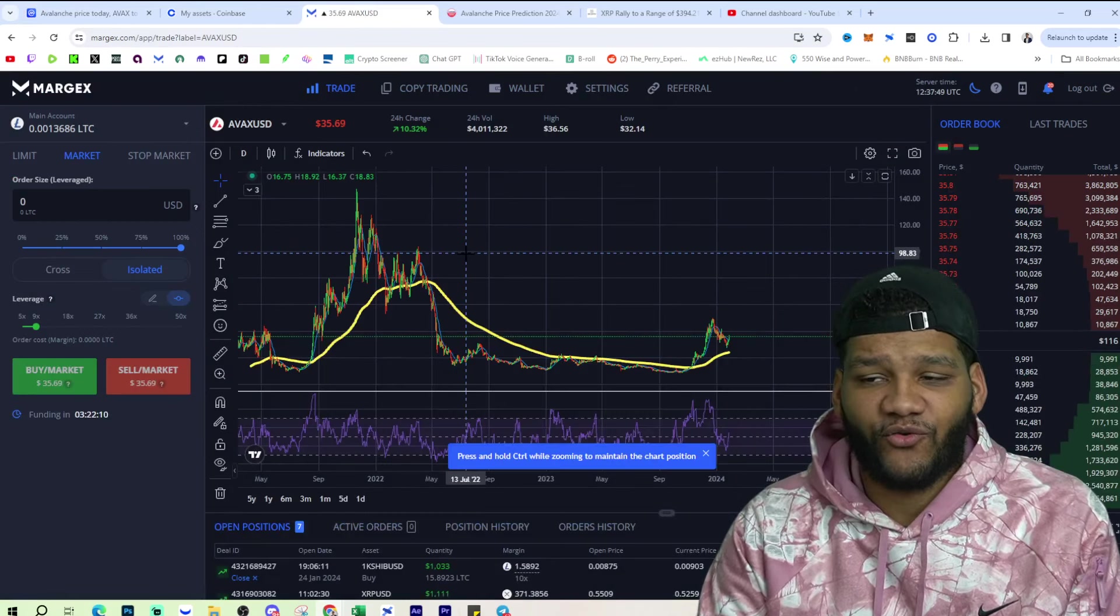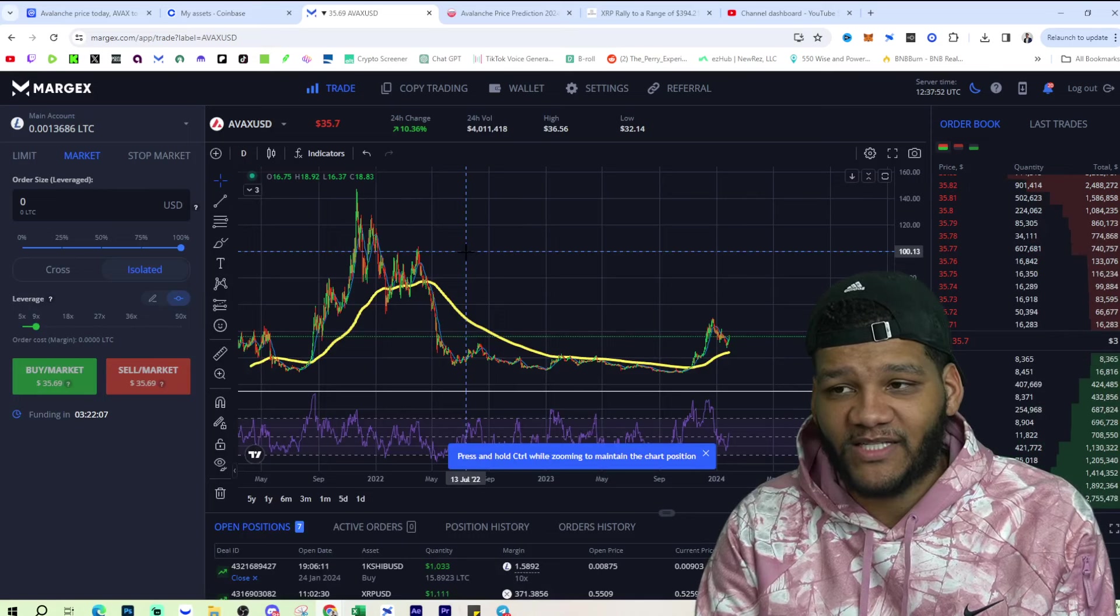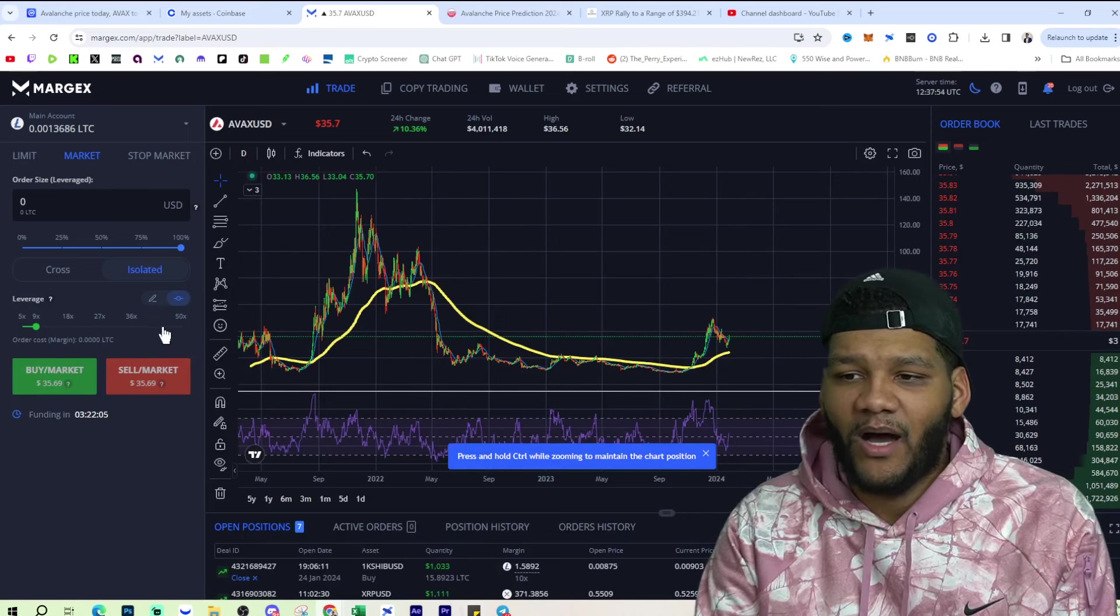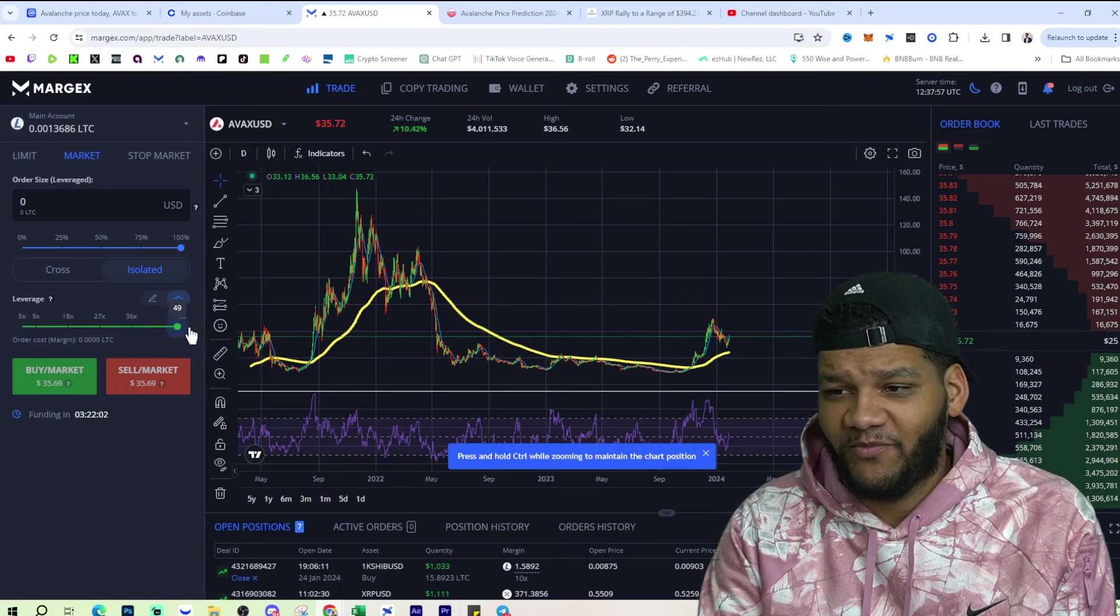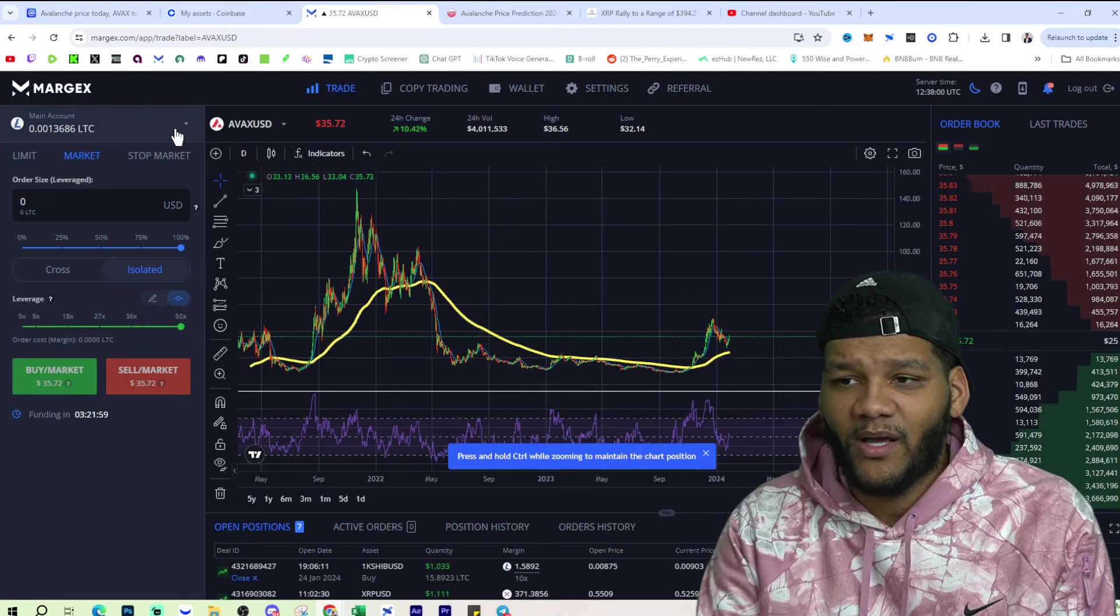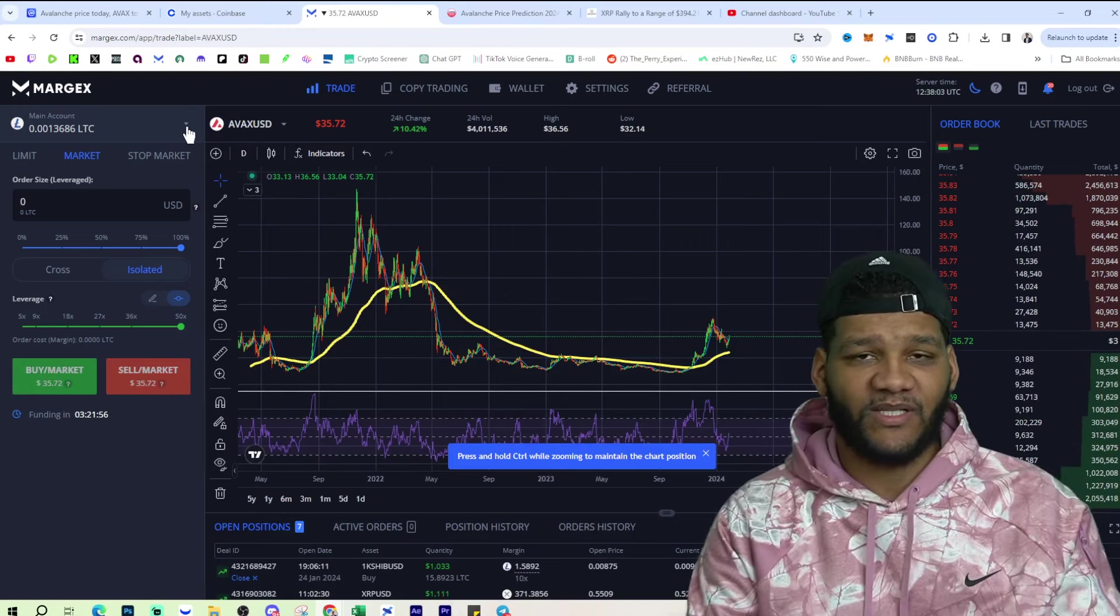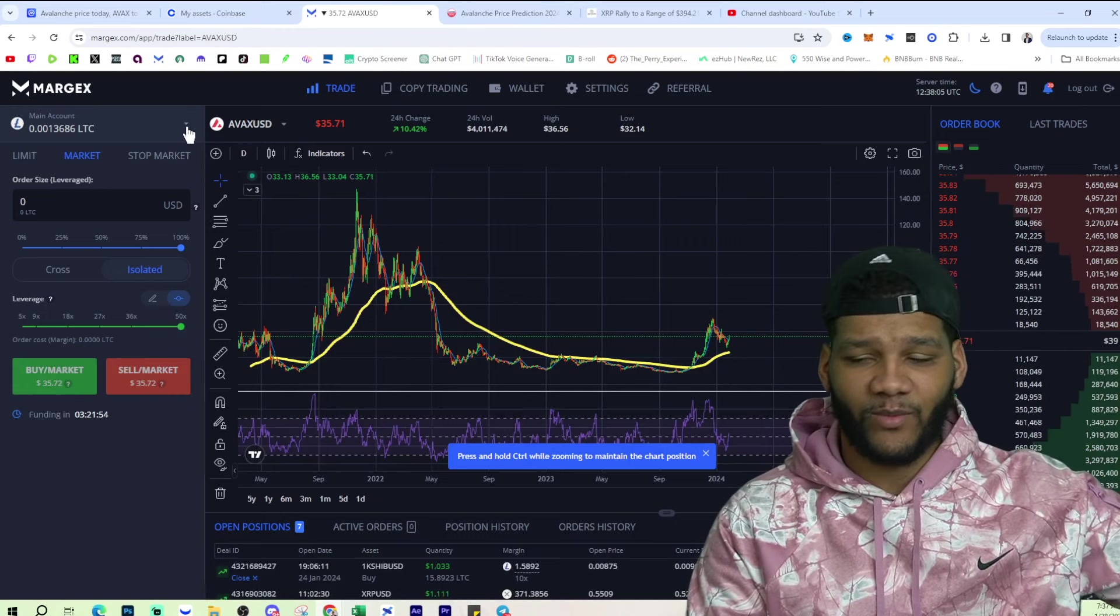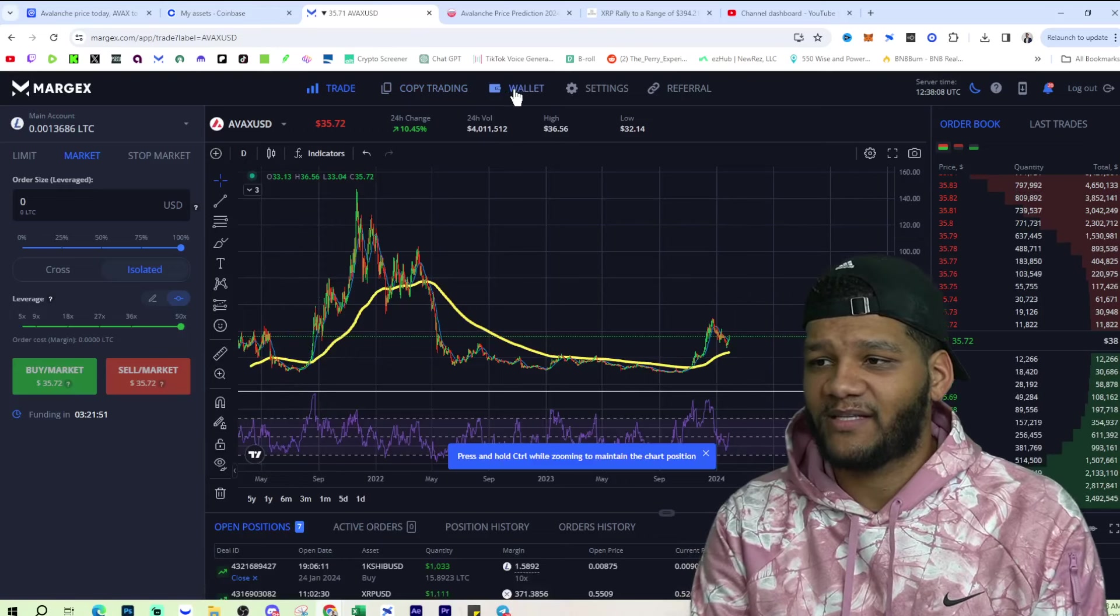If you wanna start trading with Margex, again, my link to Margex is down below in the description. You can trade 9x leverage if you want. You could trade 50x leverage on AVAX if you want. You can also leverage anything else that you have. If you have LTC or you have Tether or you have whatever, you can leverage that in order to trade AVAX.